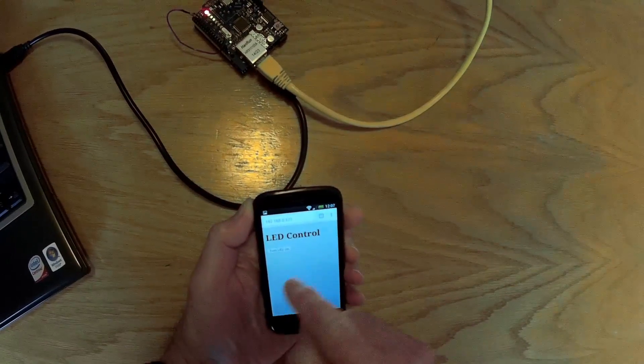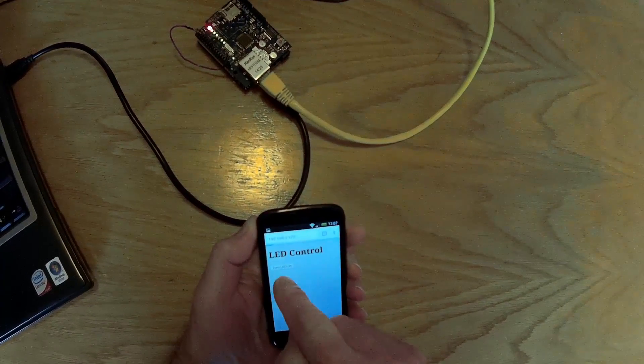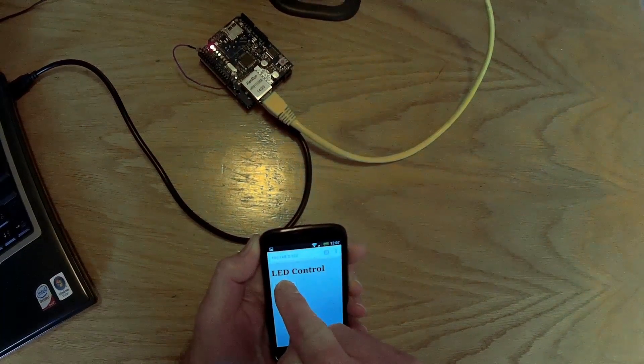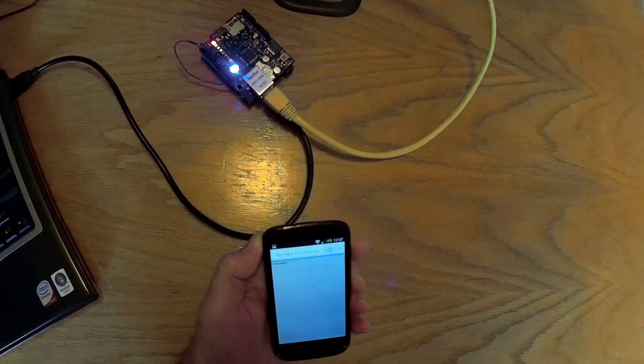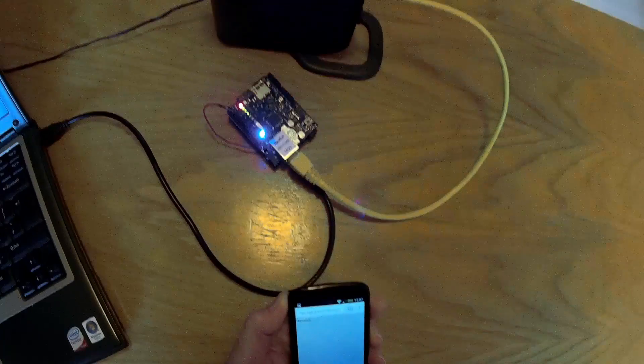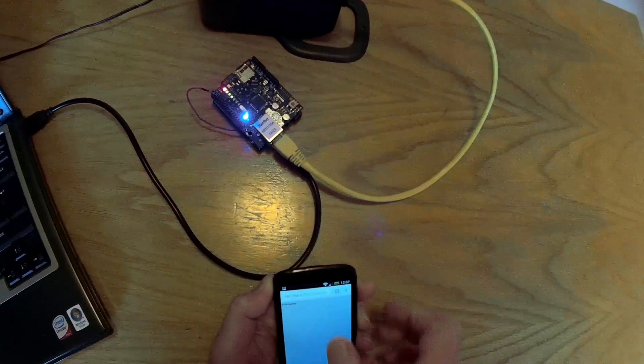So it says LED control, turn LED on. Just click the button and the LED has now come on.